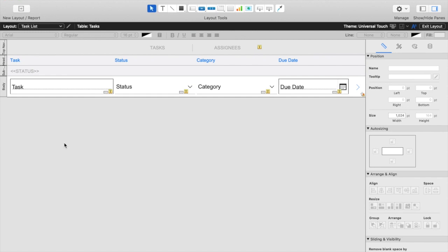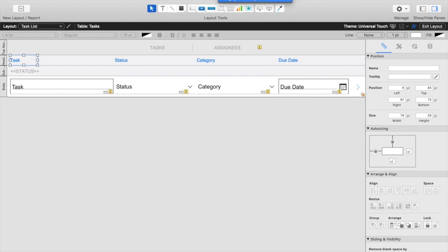Now that we've turned our headers into buttons, we'll need to write a script that these buttons can call that will not only sort ascending but can also be clicked again to sort descending. Again this is what's going to create the most intuitive user experience. So we'll go to our script workspace.